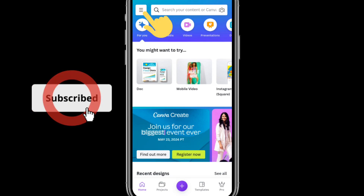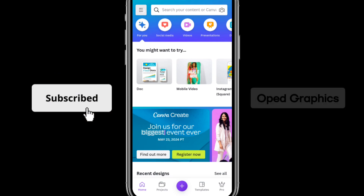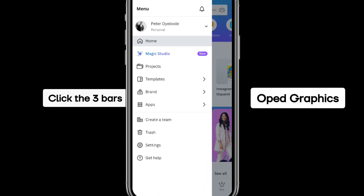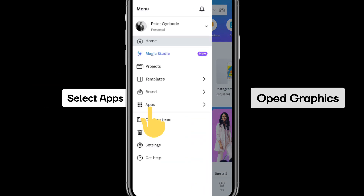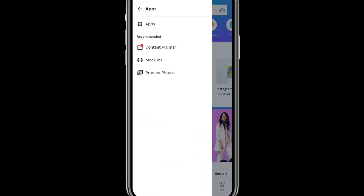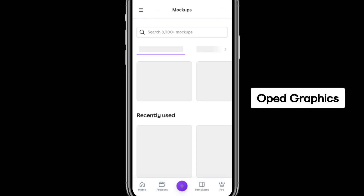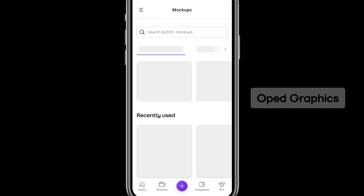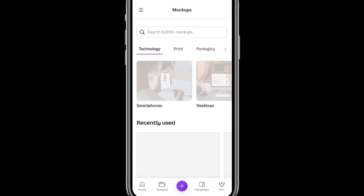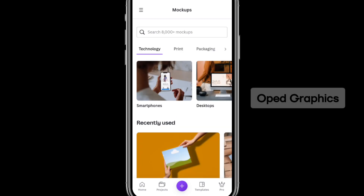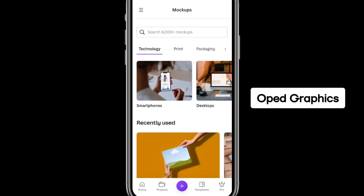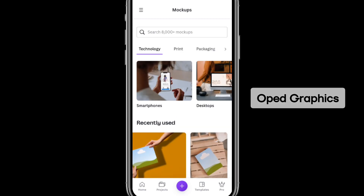Click the three bars, then select Apps. Click on Apps, then click on Mock-ups. Once you click on Mock-ups, you have the templates that are available for you.